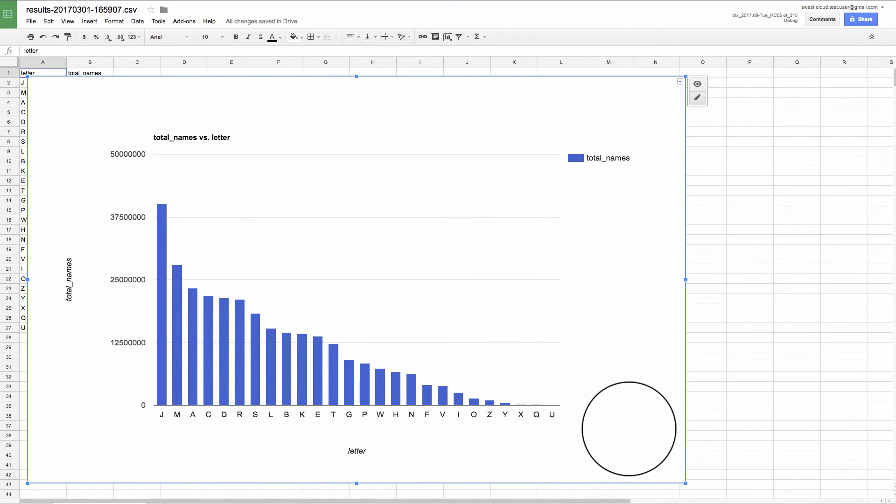Okay. So now we've seen how to run a query in Google BigQuery and then export it to Google Sheets.